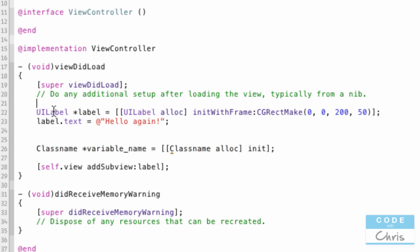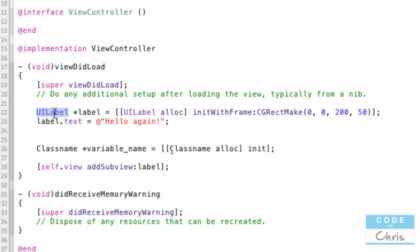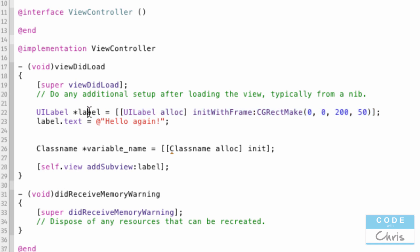A variable is something you use to keep track of objects you create. I've created a variable called 'label' and it's going to point to an object of type UILabel. The right-hand side creates the UILabel object in memory and I'm assigning it to the variable called label. Now whenever I want to access that object I created, I can go through this label variable. That's essentially what I'm doing in the next line — I'm saying: access that label object through this variable and access its text property, and assign it this piece of text.